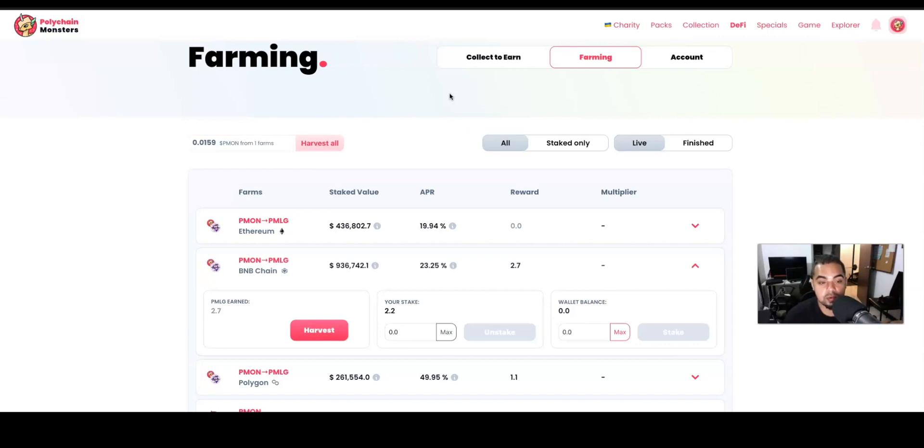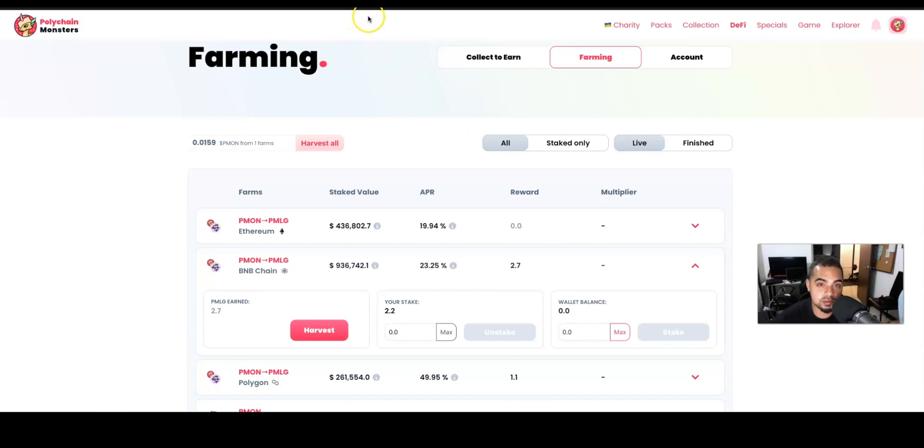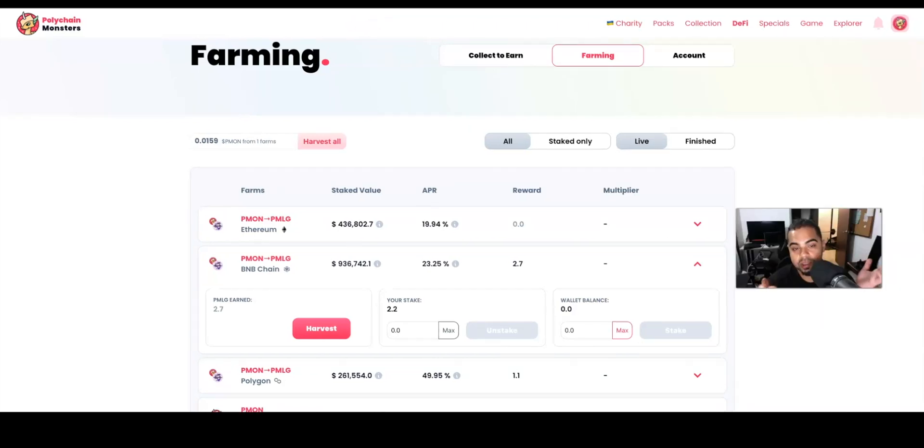thousand subscribers, so I hope you come along this journey. I have been in Polychain Monsters now for over six, seven months. I do a lot more content on my Spanish channel and I have a lot more subscribers, but I keep getting requests to do these videos in English, so here we are. The first thing you're